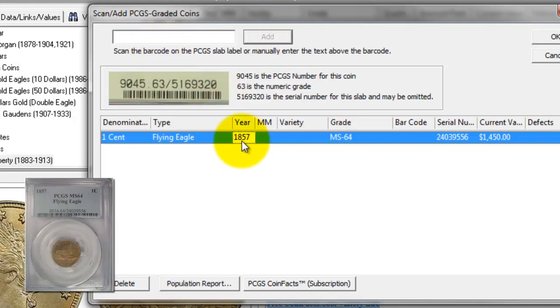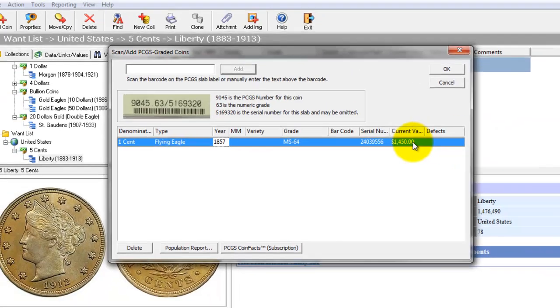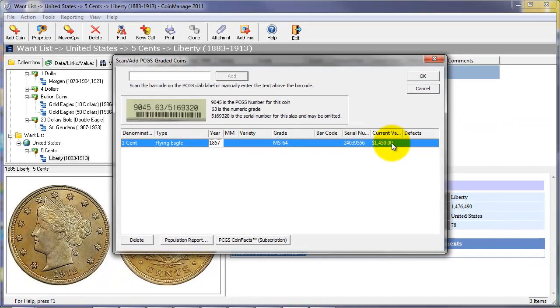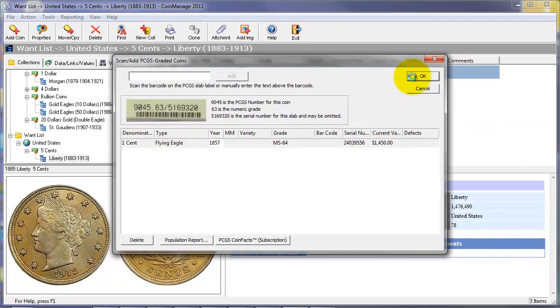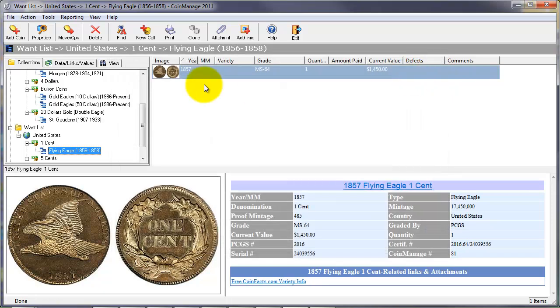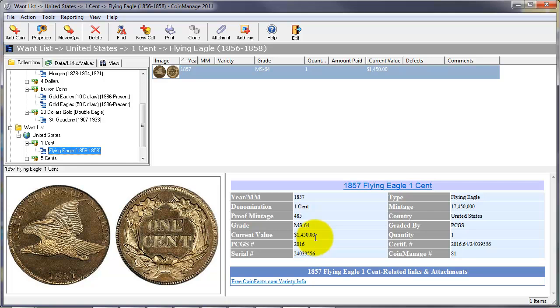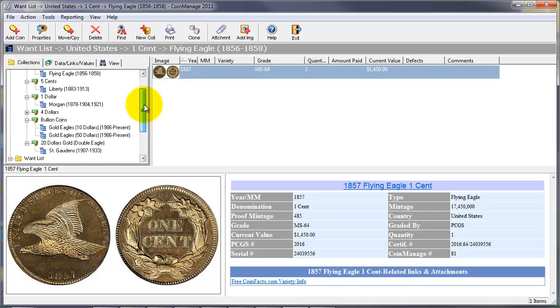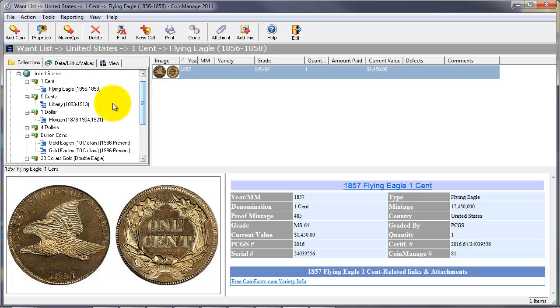And once you've done that, as you can see, it automatically looks up the type, the current value from the latest PCGS values, and it inventories our coin. It's a very quick way to add PCGS slabs. You can simply scan the barcode on the slab to enter the information. It doesn't have to be entered manually.